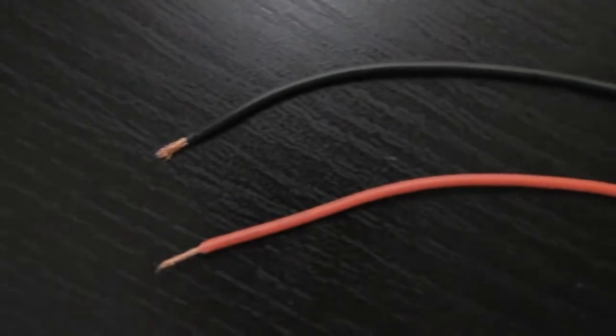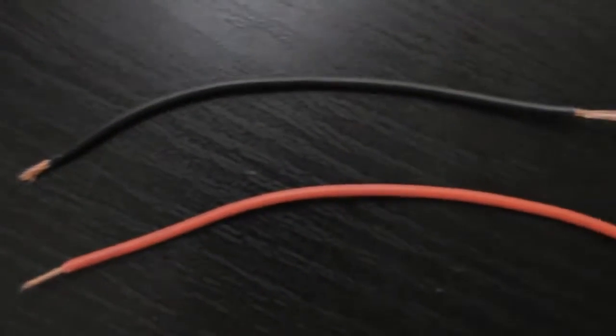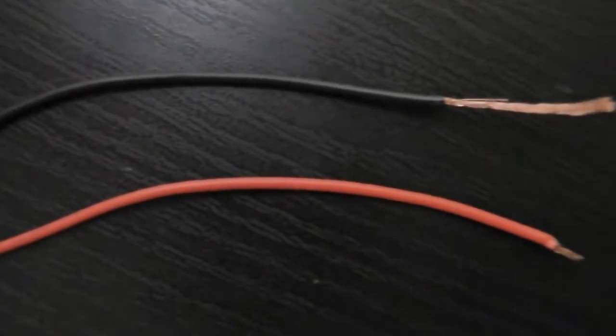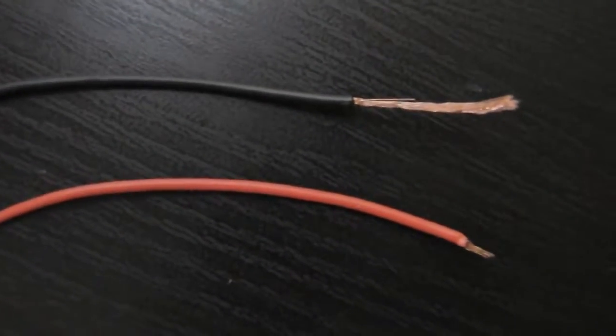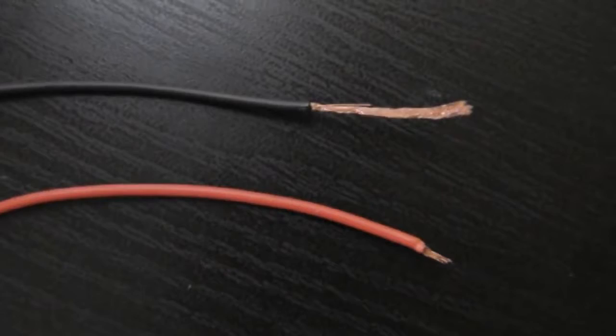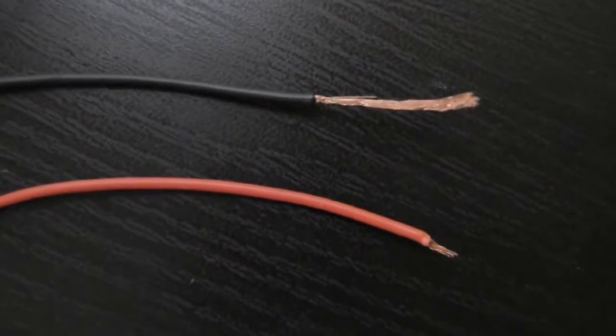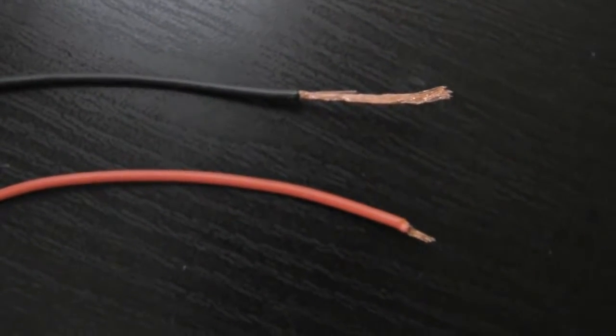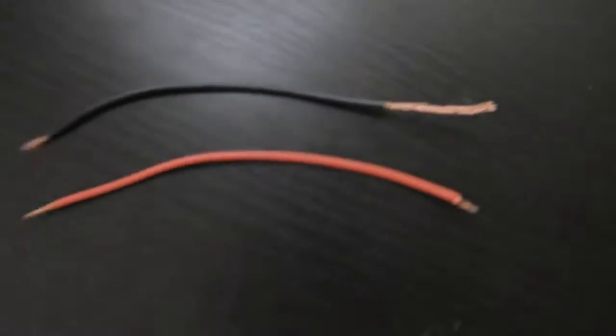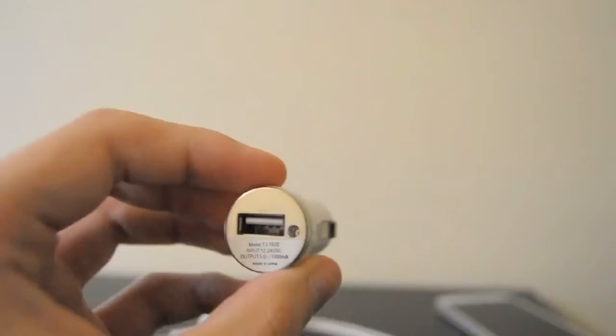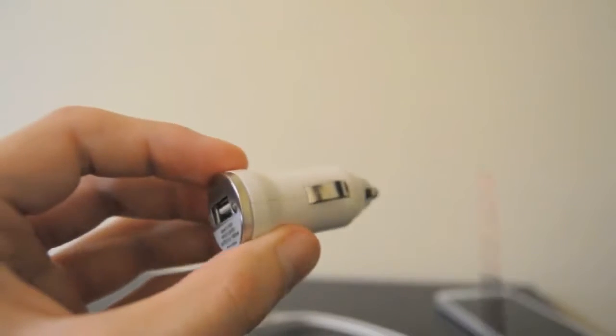Next you need to find two 5 inch long red and black wires stripped exactly like those I have here. Now I'm gonna show you how to place them on the battery and on the charger.